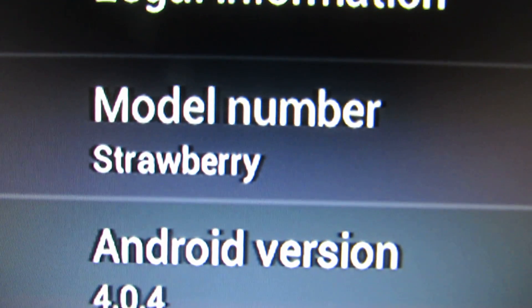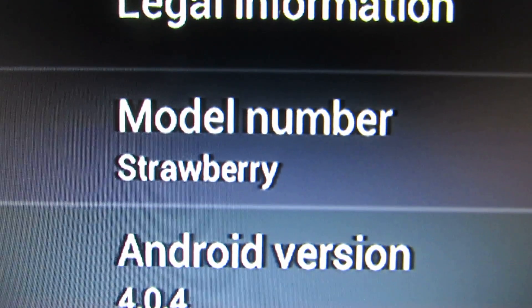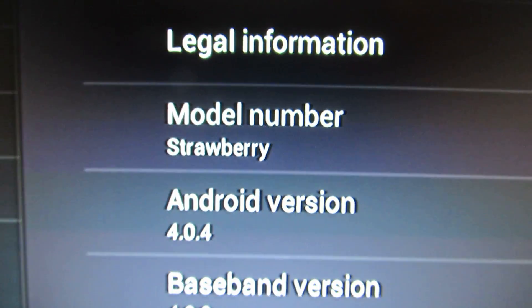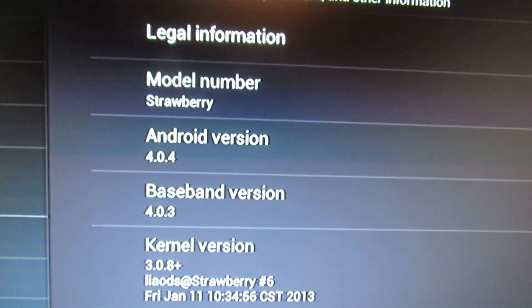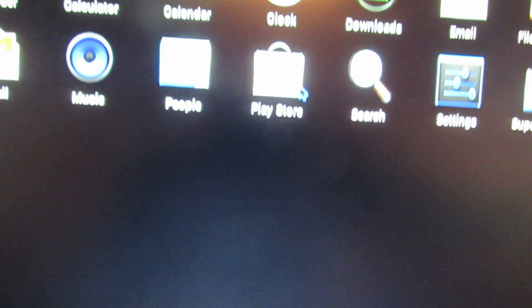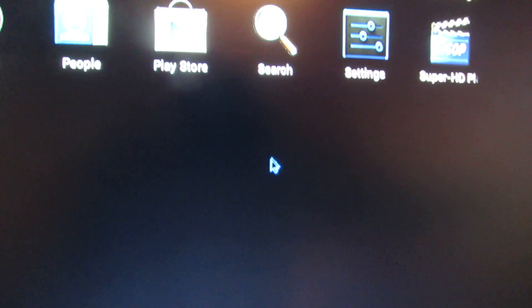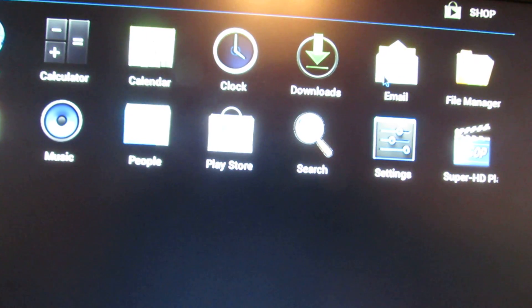This is PC-DUINO firmware on the model strawberry. Okay. Let's go back.